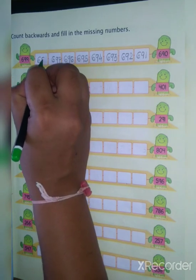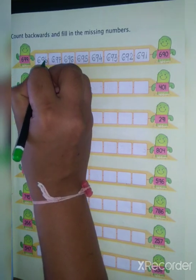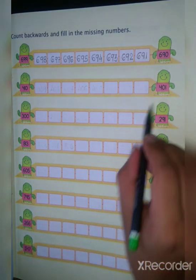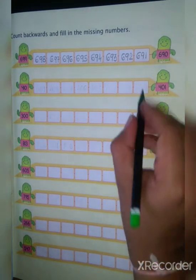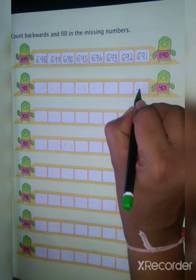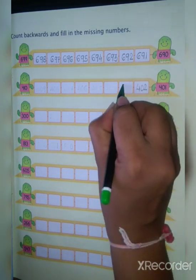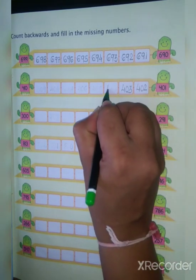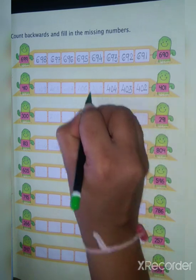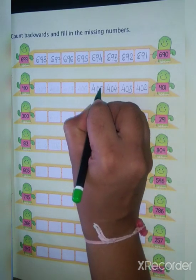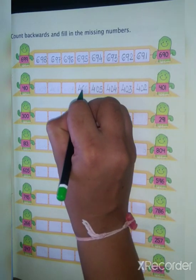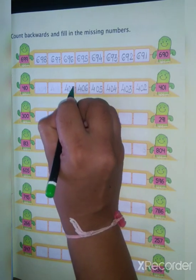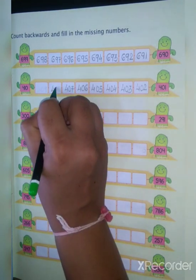Okay students, next value is 401, then 402, then 403, then 404, then 405, then 406, 407, 408.